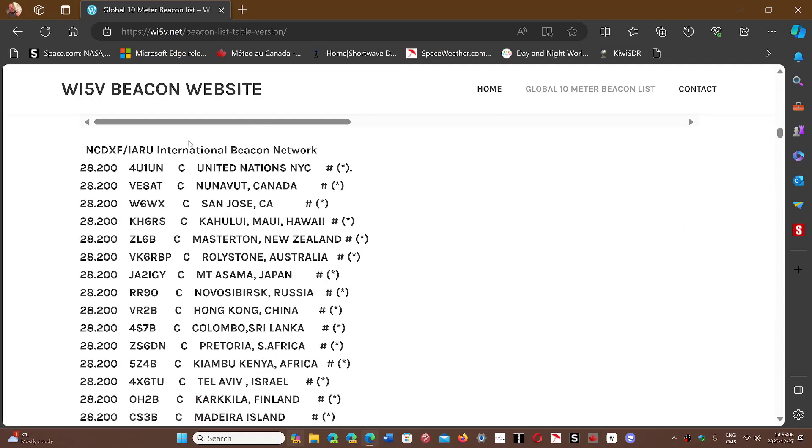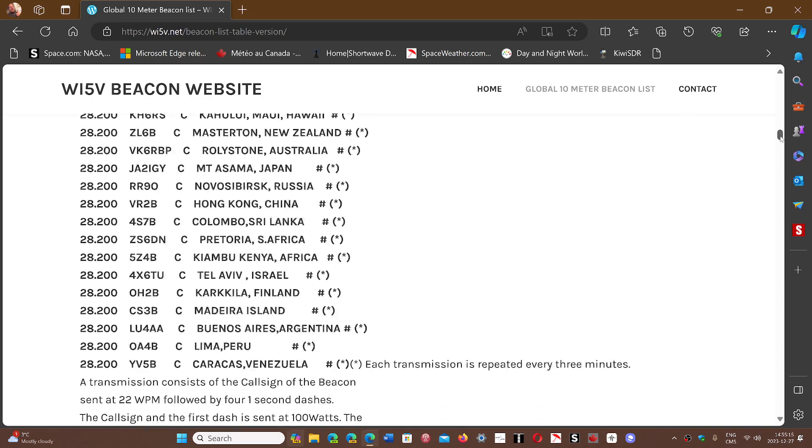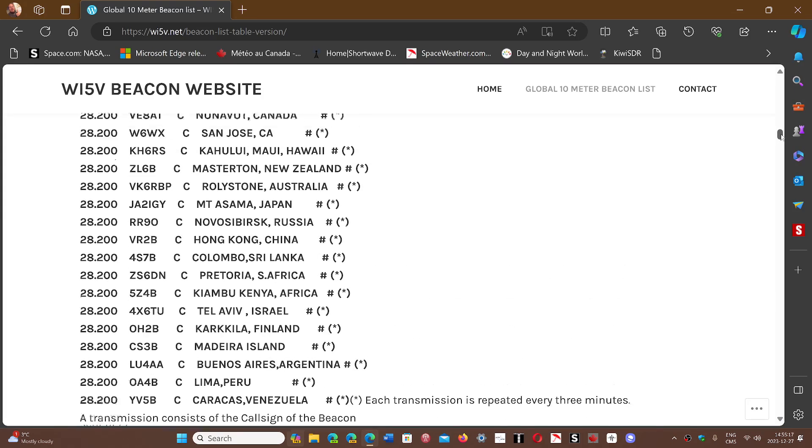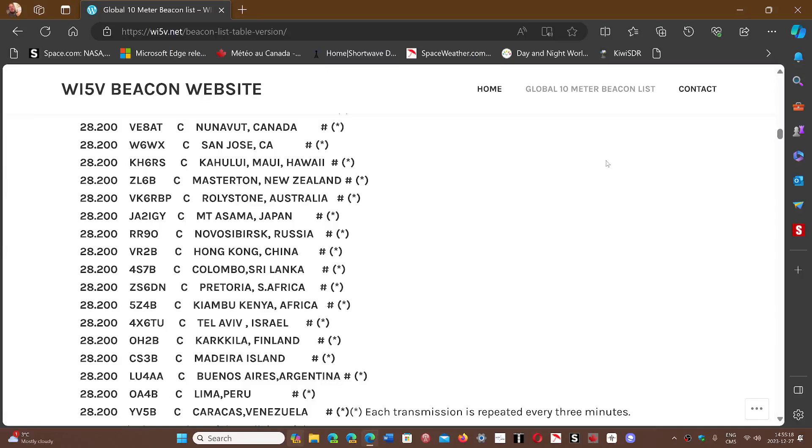This is the IARU International Beacon Network, which has different frequencies on the different amateur bands where these beacons are located. 28.200 on the 10-meter band is the frequency for those. You can check that out.